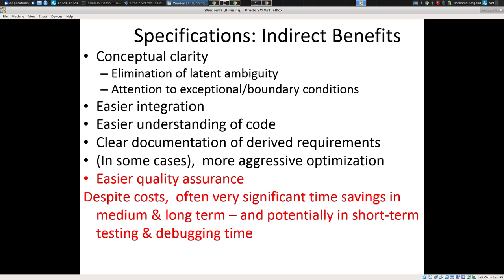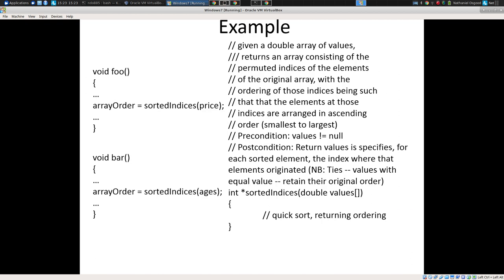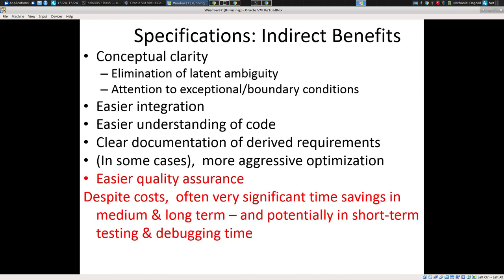Other benefits include conceptual clarity — it's clear what it guarantees — and easier understanding of code. You can read the interface, the preconditions, postconditions, and an explanatory sentence or two; you don't have to go read the code. It's clear documentation of what's being counted on. In some cases you can actually optimize things by machine reasoning about these specifications.